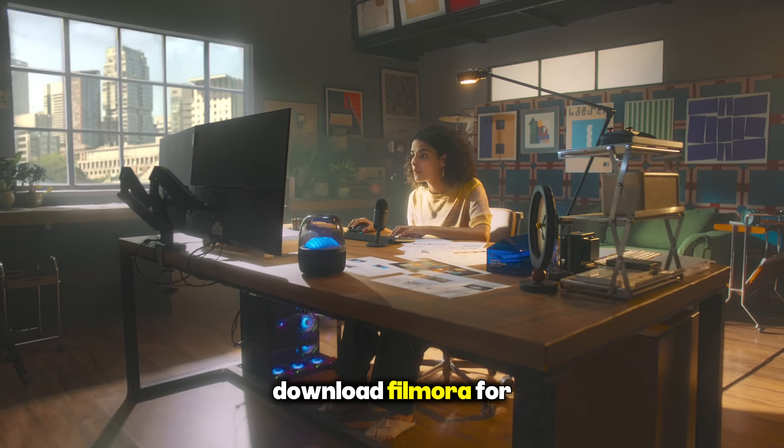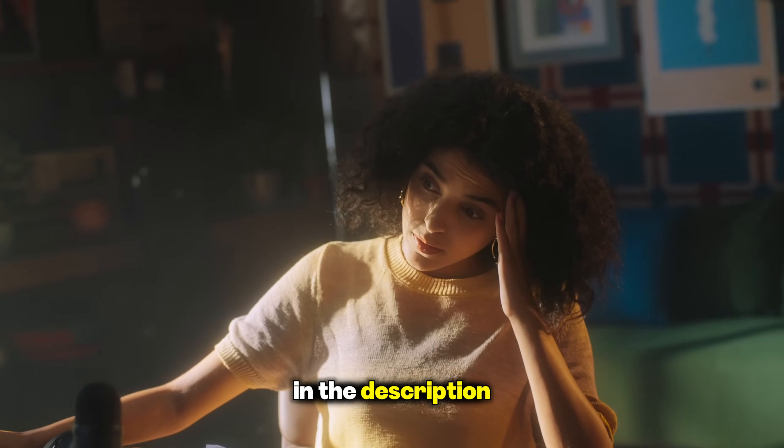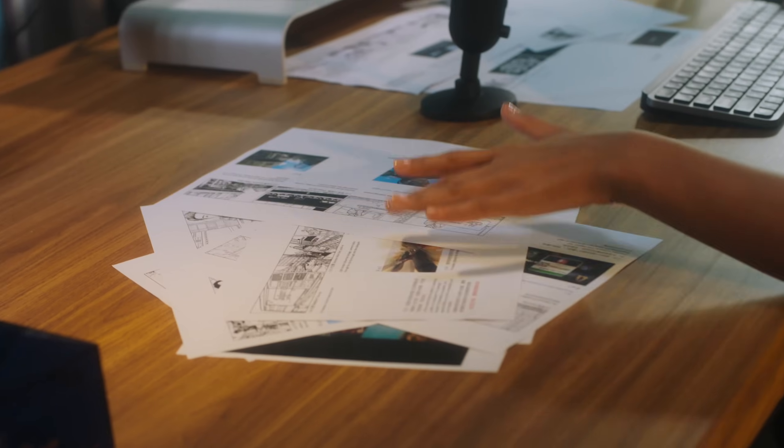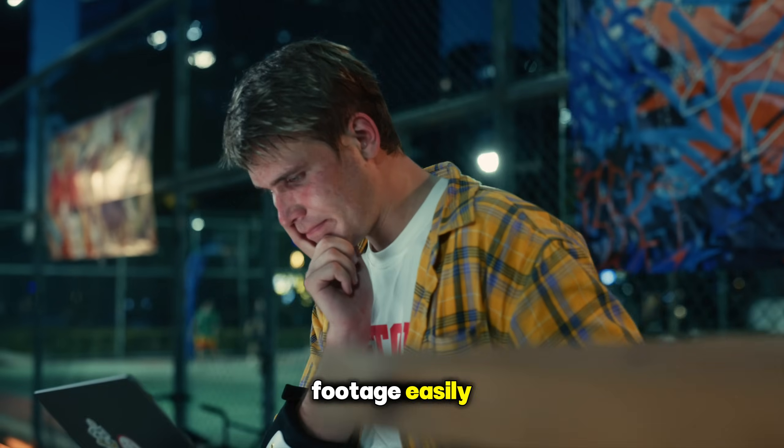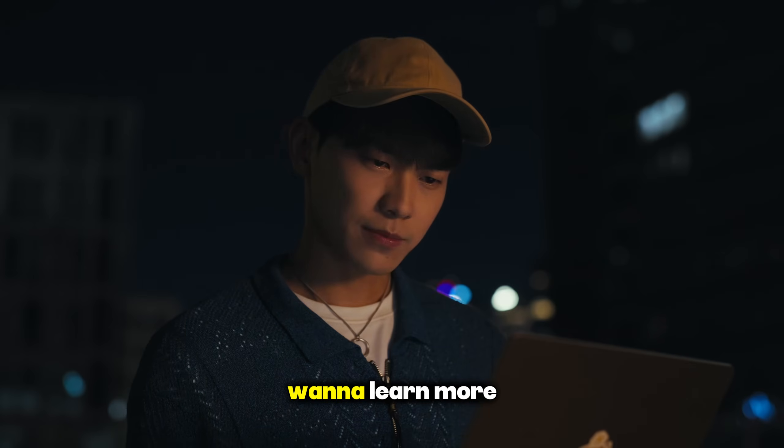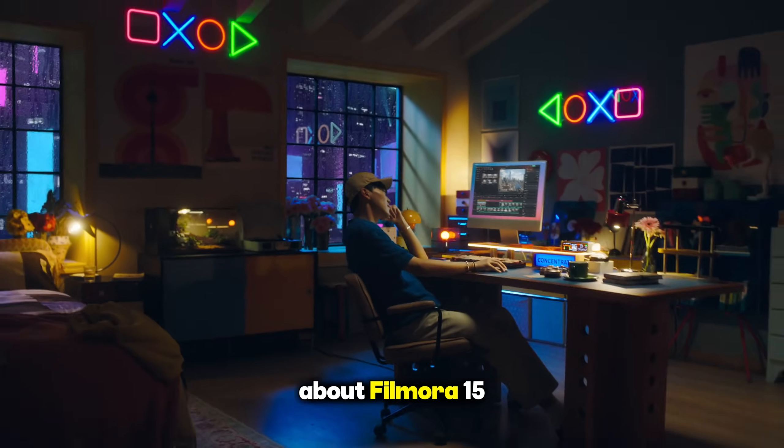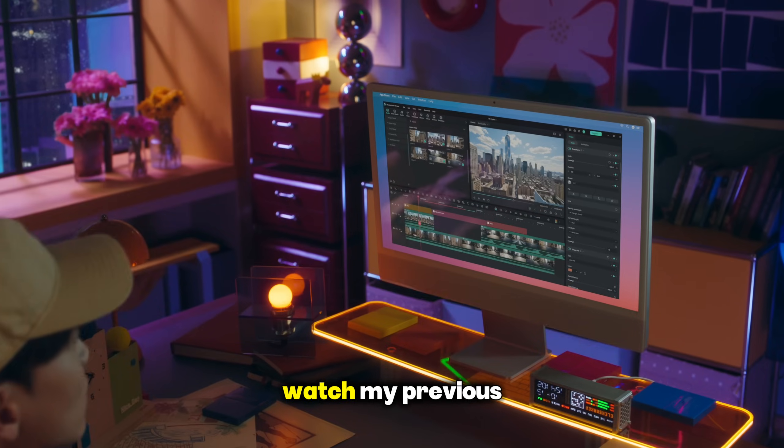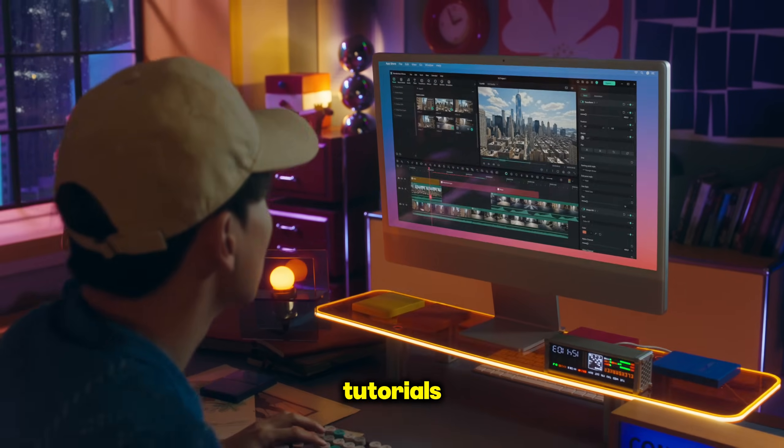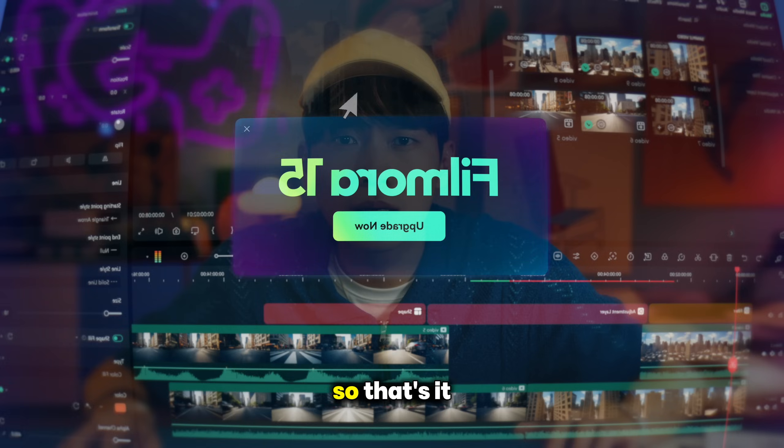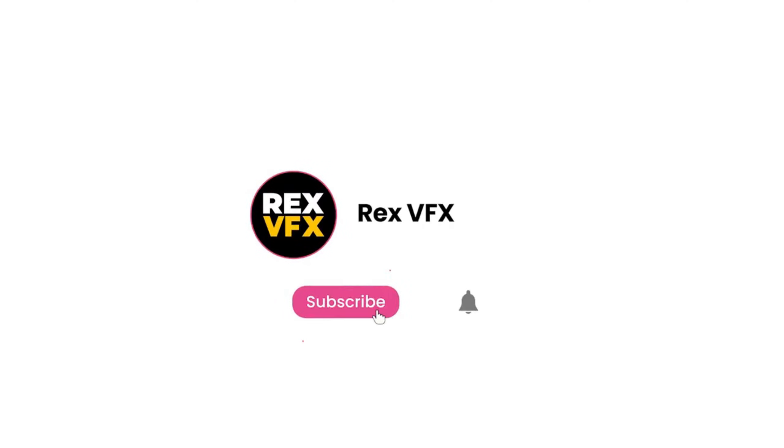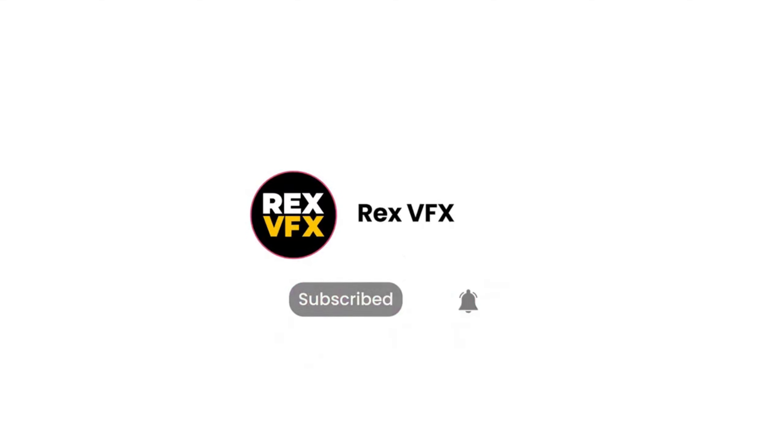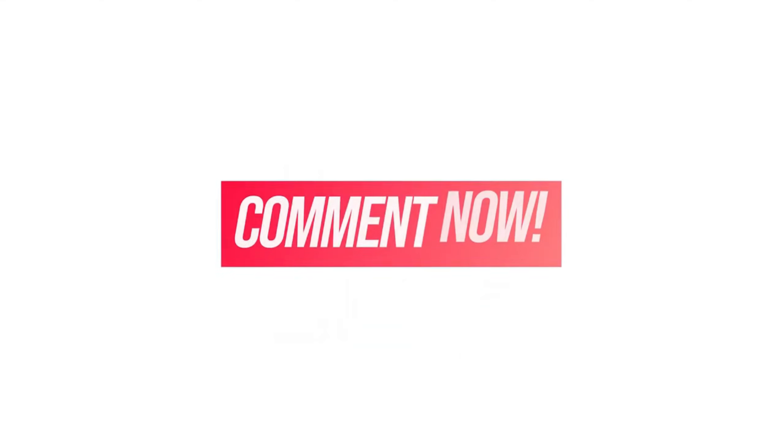Download Filmora for free through the link in the description, and extend your footage easily. And if you want to learn more about Filmora 15, watch my previous tutorials. That's it about this video. Make sure to subscribe and like this video, and I will see you in the next one.